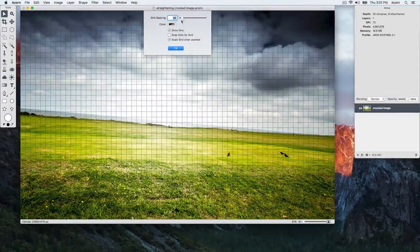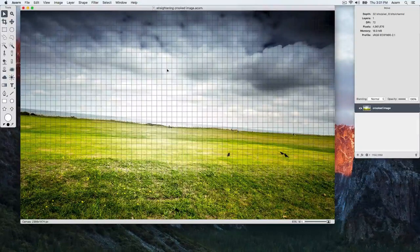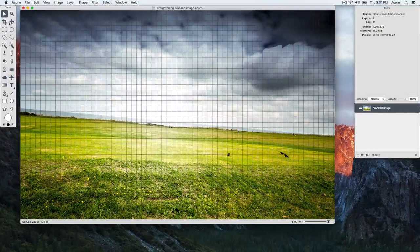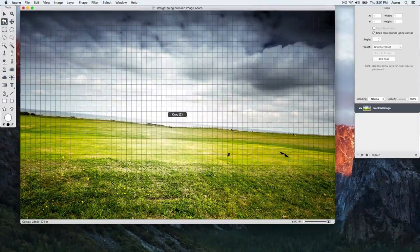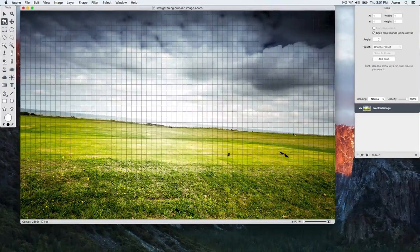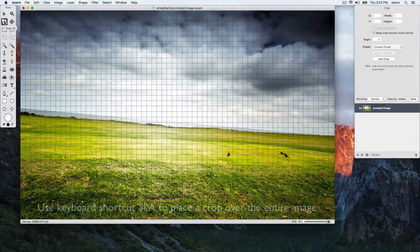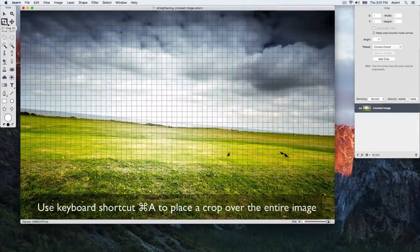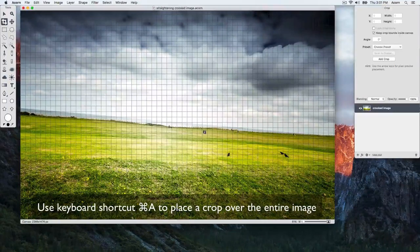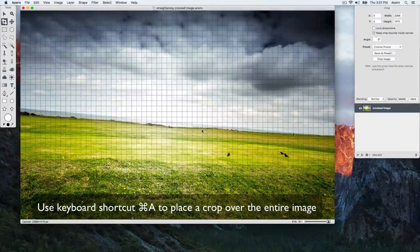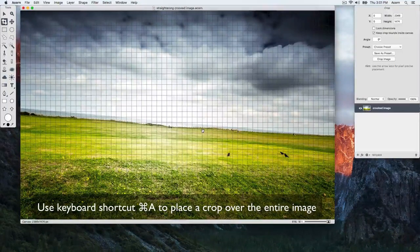Now, click on the Crop tool, keyboard shortcut C. Use keyboard shortcut Command A to place a crop over the entire image.